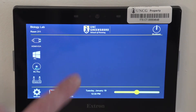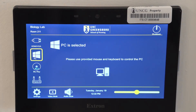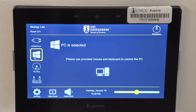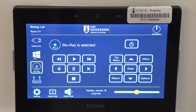On the wall-mounted touchscreen, press the UNCG logo to power on the system. By default, the room PC will be selected. Depending on the room, there may also be a Blu-ray player and ShareLink device available.